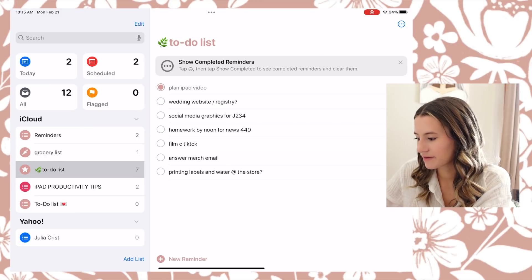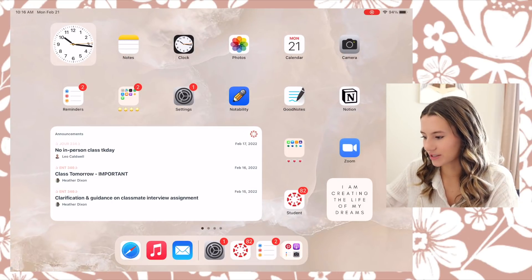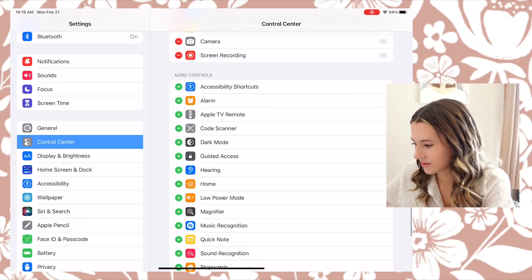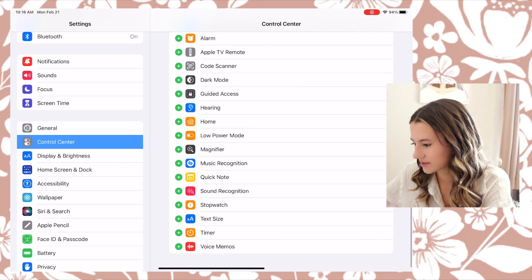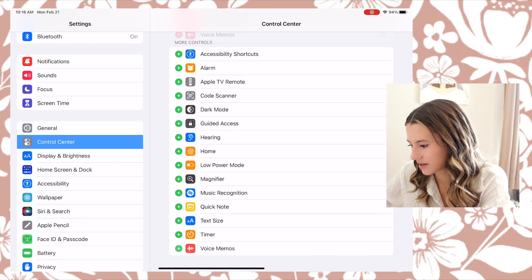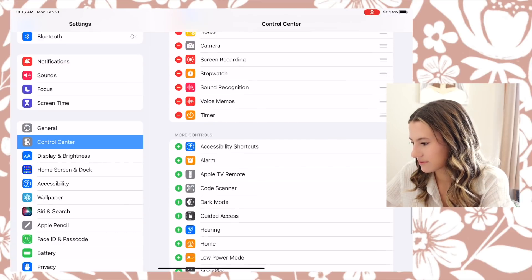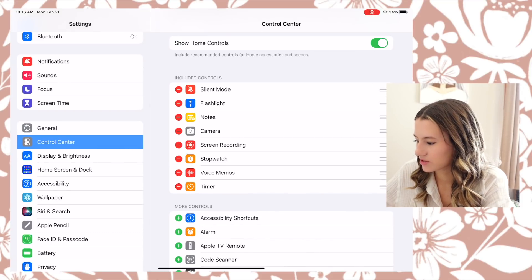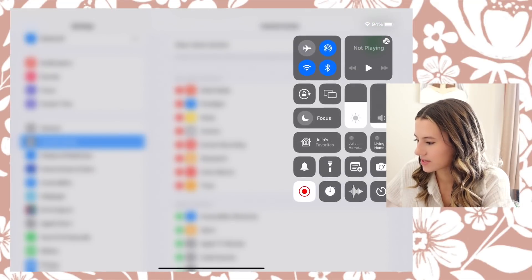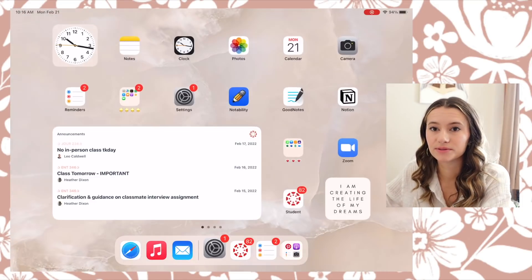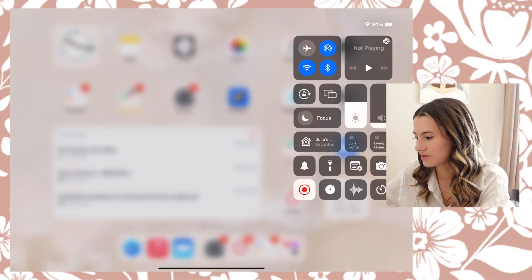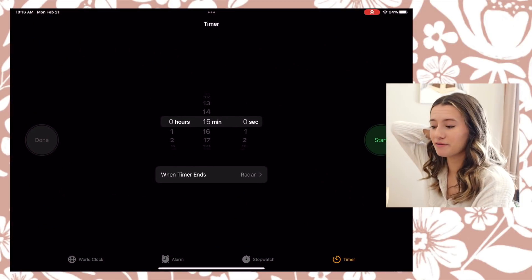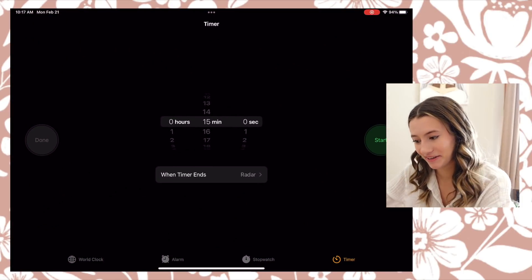This actually syncs across my iPhone as well, so I can check things off from both devices, which is really nice. Next I wanted to show you that you can customize your Control Center — you can add certain things to it. I added a stopwatch, Notes, timer, and a few others. As a student I like to use screen recording and having a timer so I can time myself doing assignments and keep myself on track, because I get distracted a lot.